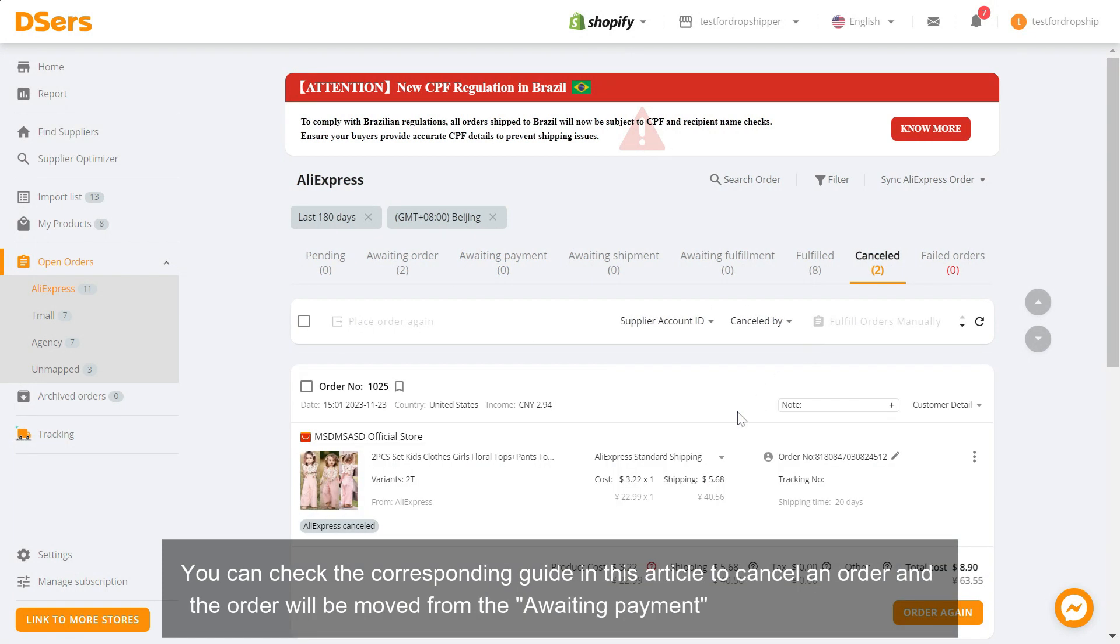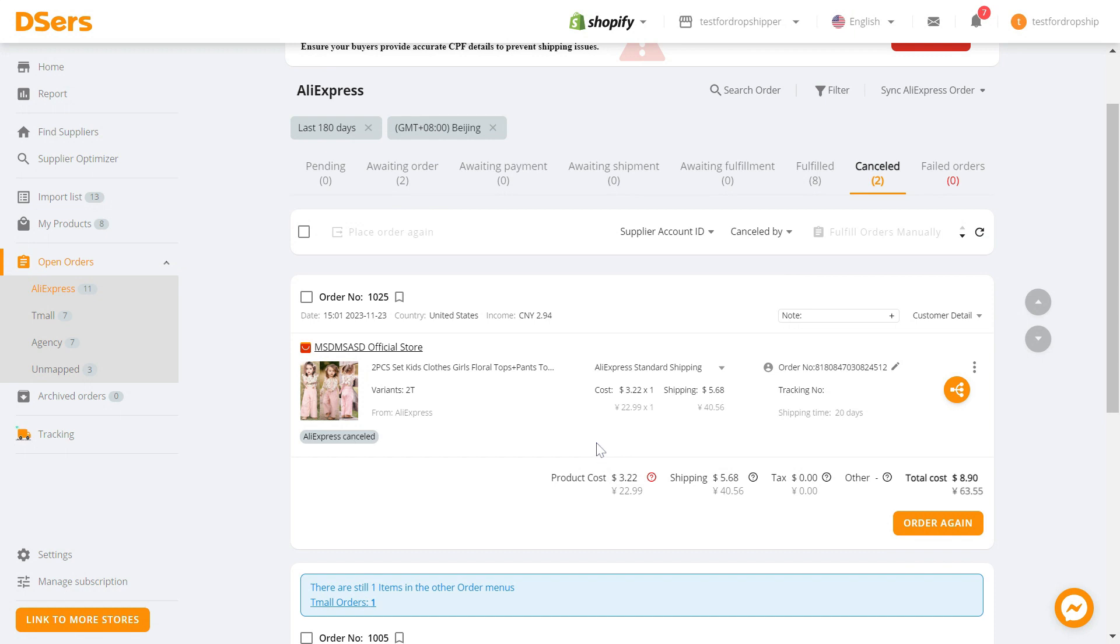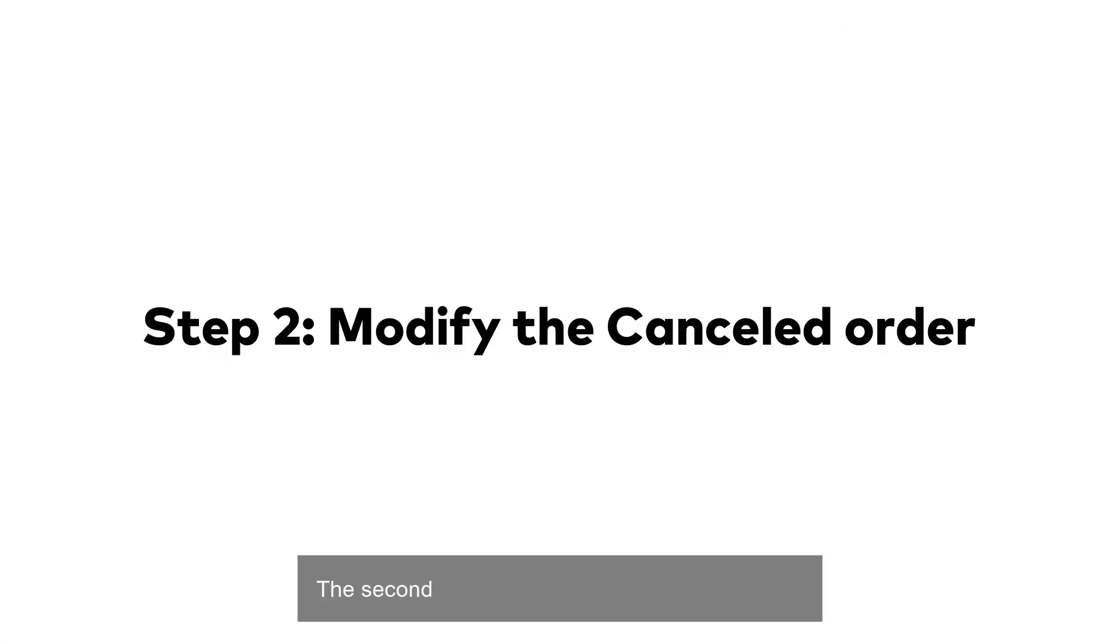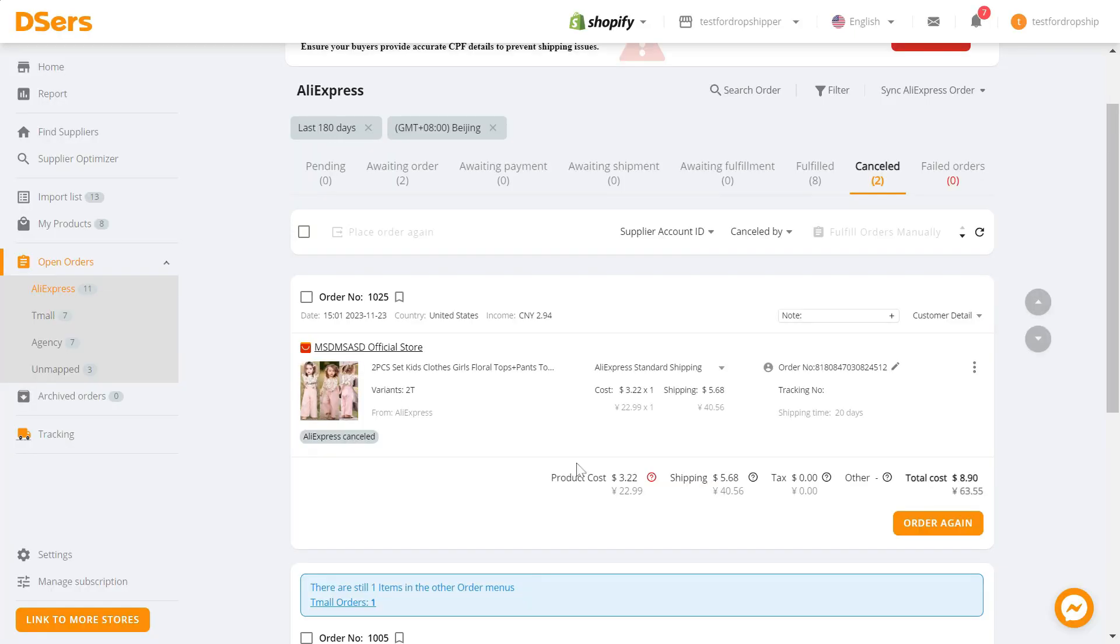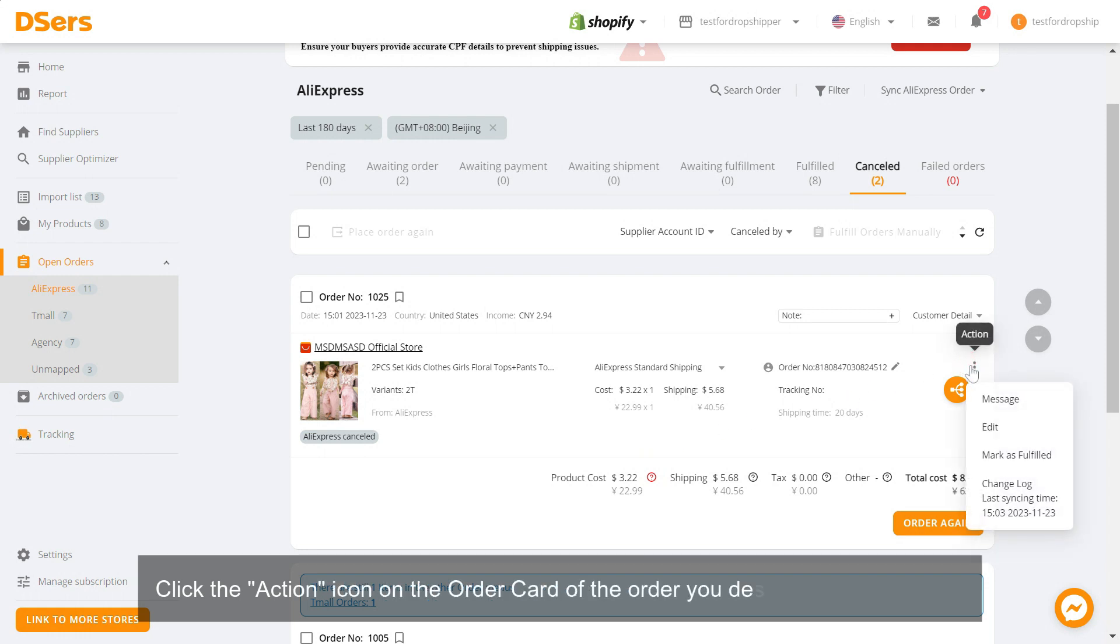The second step is to modify the canceled order. Click the action icon on the order card of the order you desire and select edit.